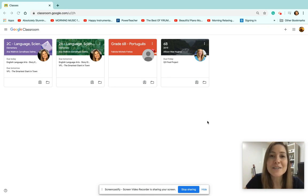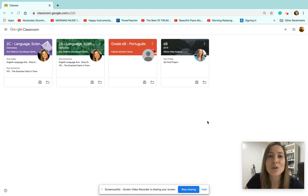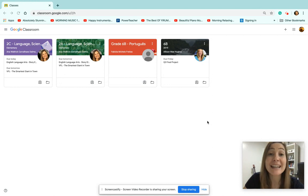Hi, second graders, here I am again. I wanted to show you how to use Google Hangouts.